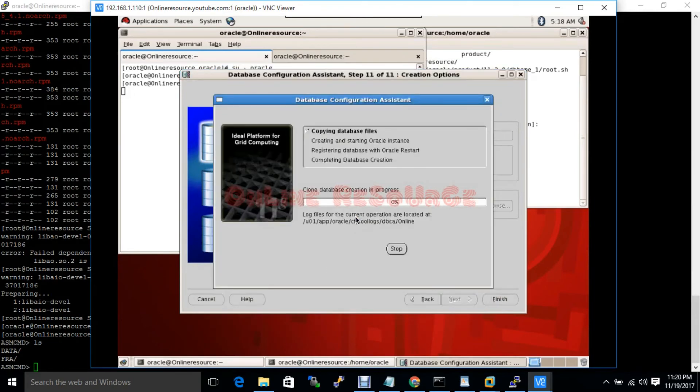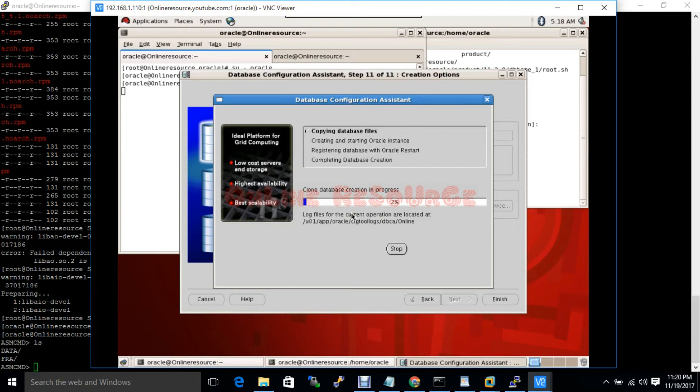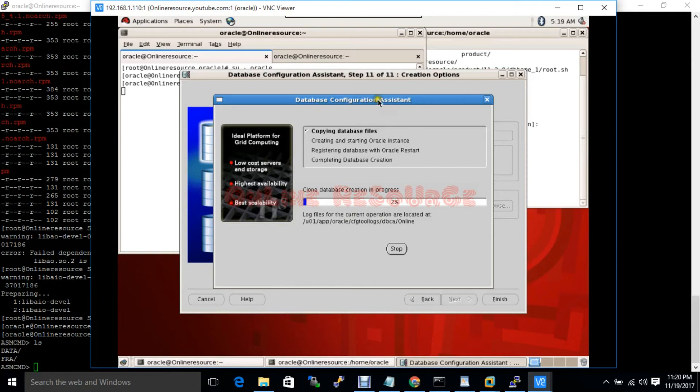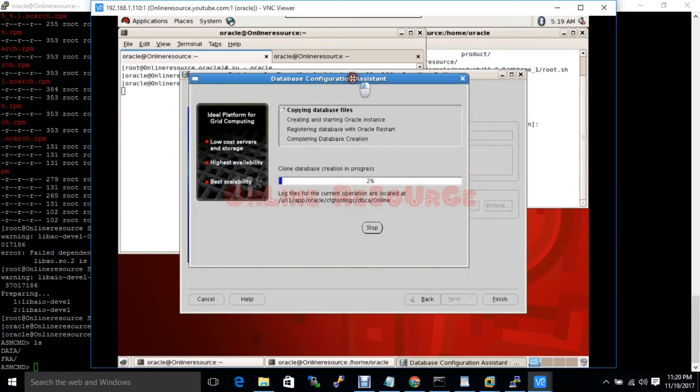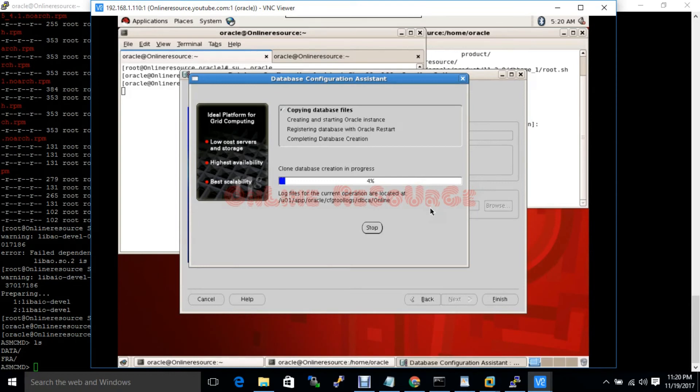Database creation is ongoing. Here also I don't have to do anything. Database will create automatically. Till then I am going to pause the video again, otherwise video length will be high. Stay with me.